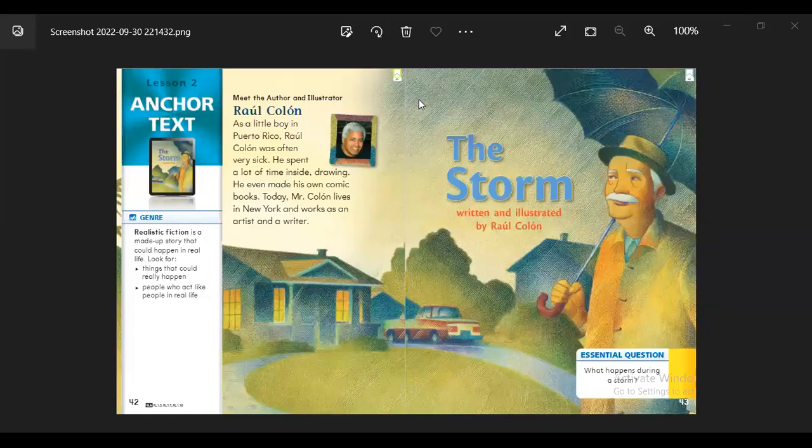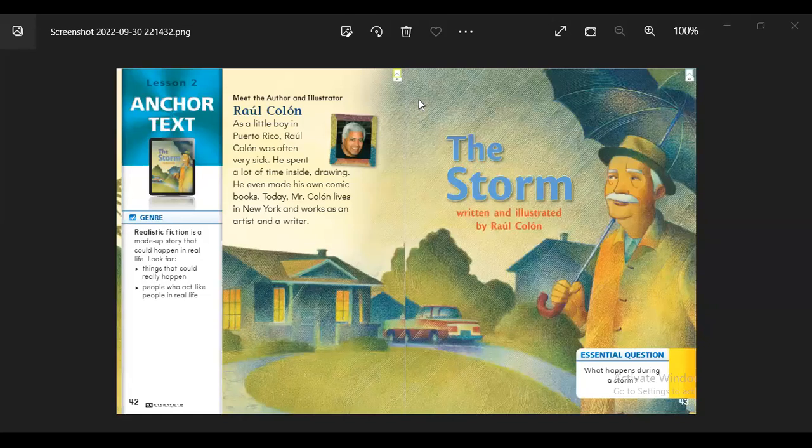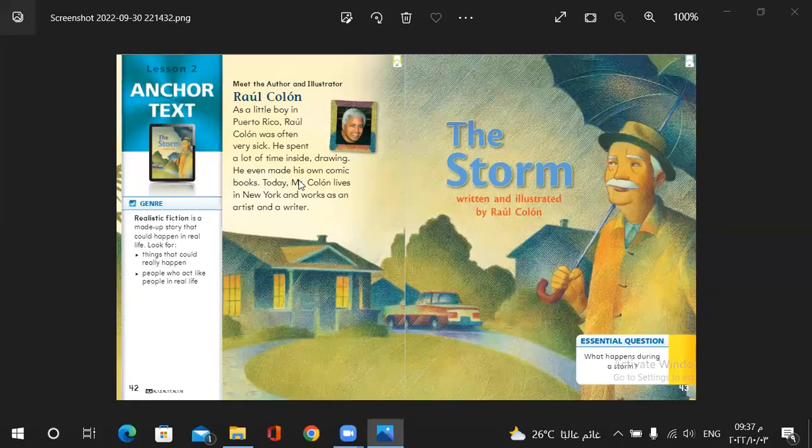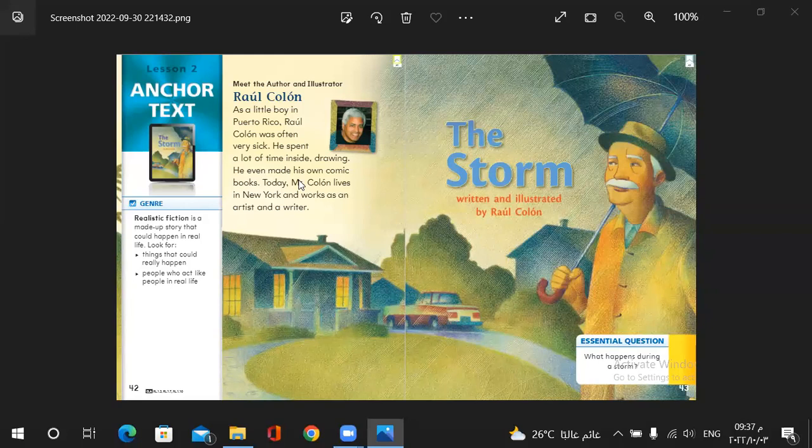Hi children, how are you? Today we are going to study the storm, Lesson 2, Unit 1 by Roe Kohler.